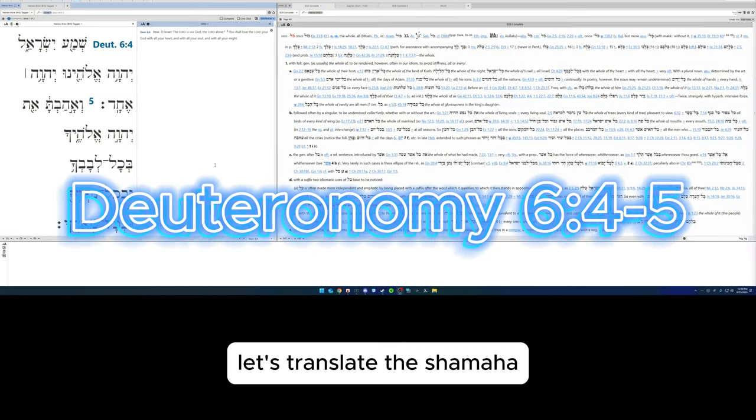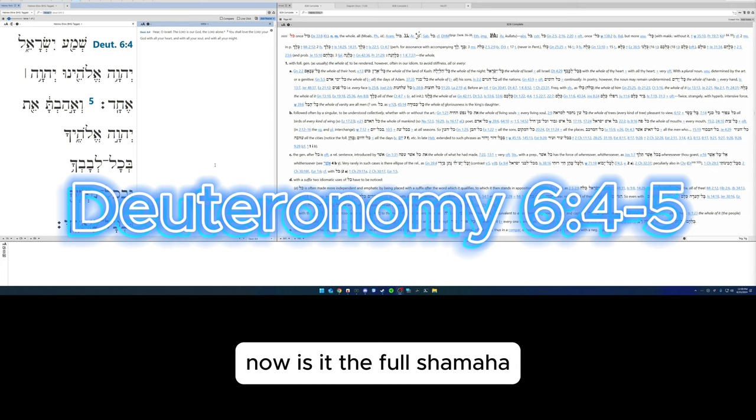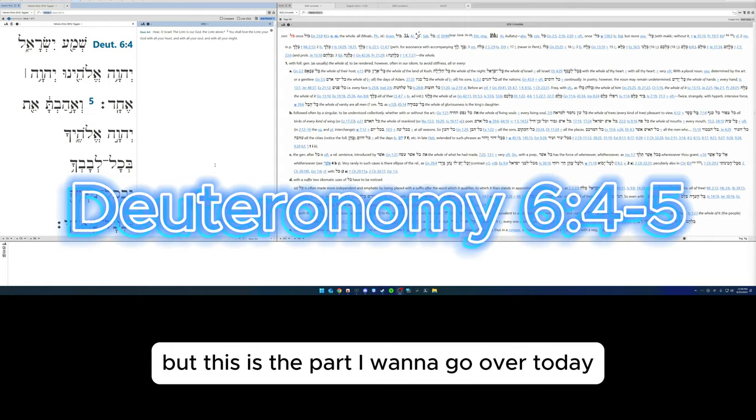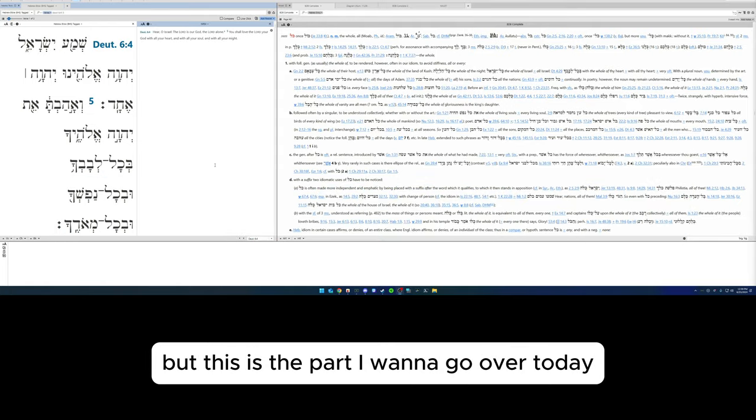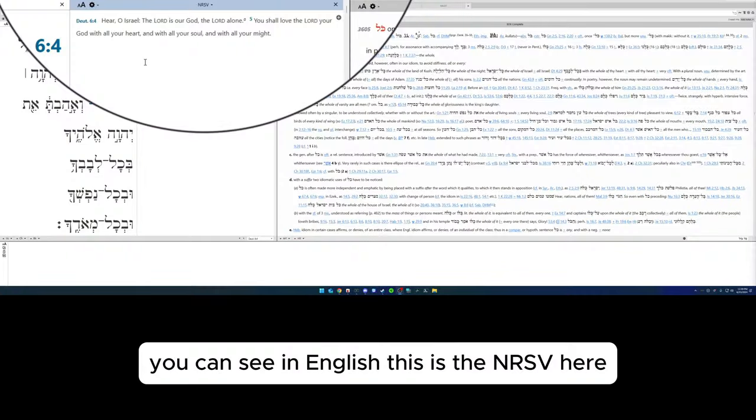Let's translate the Shema. This is Deuteronomy 6 verses 4 and 5. Now is it the full Shema? Not really, but this is the part I want to go over today.